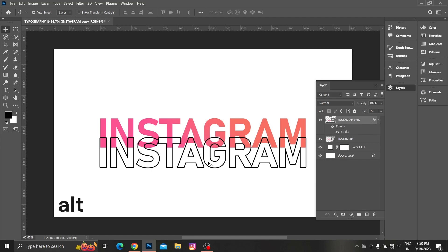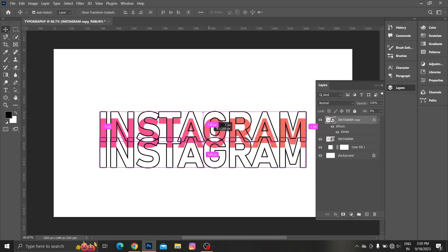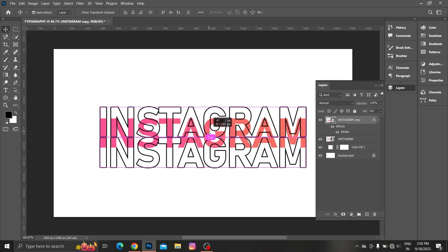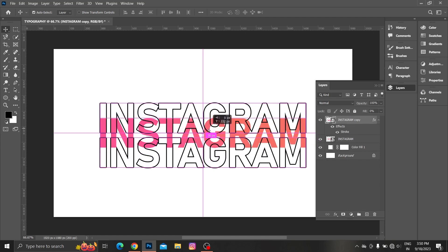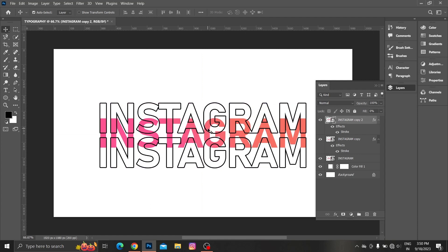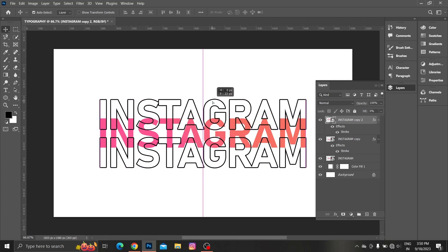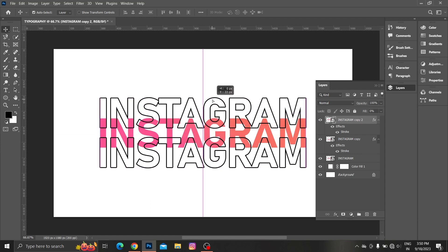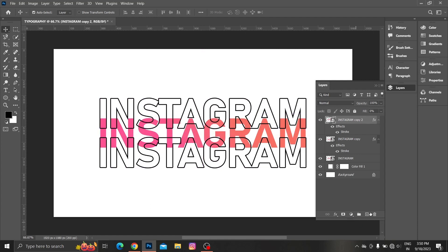Hold alt key and drag stroke layer up. Place main text at top.